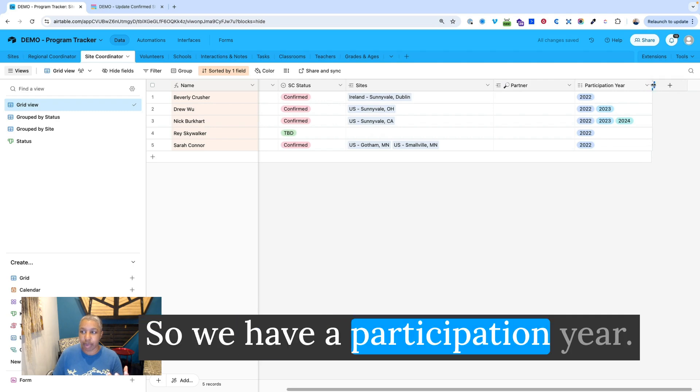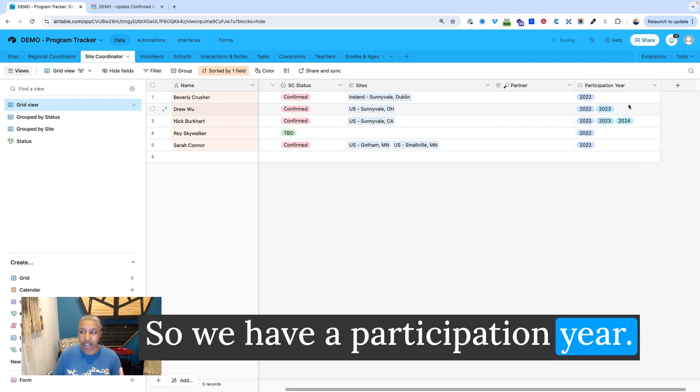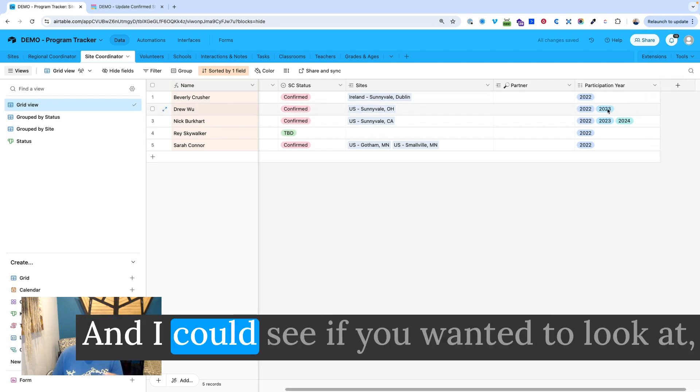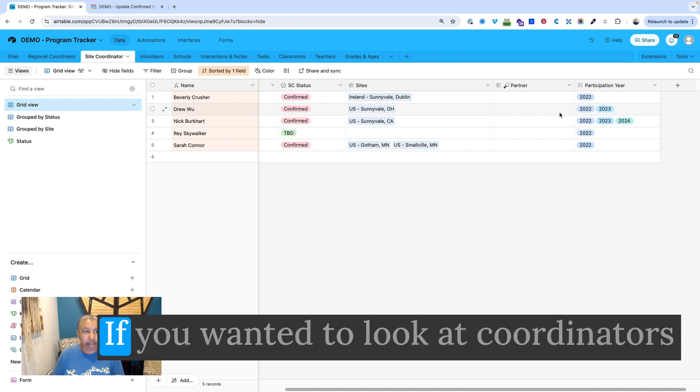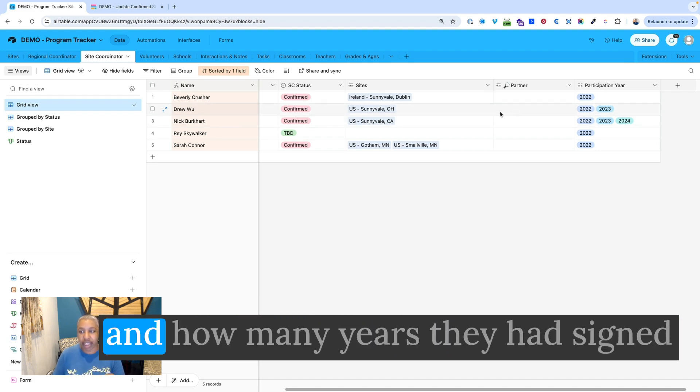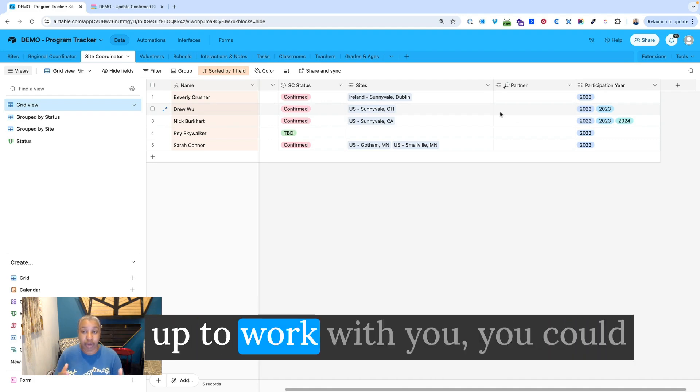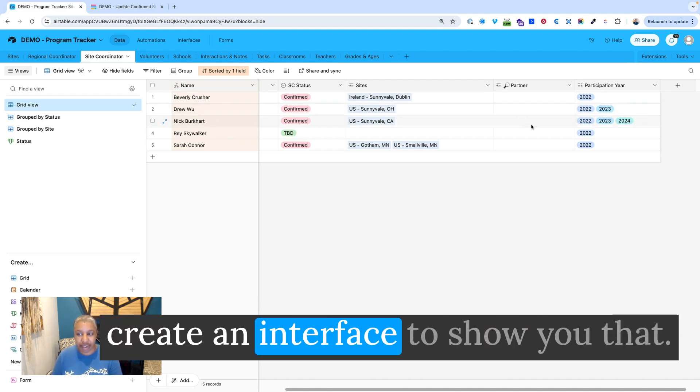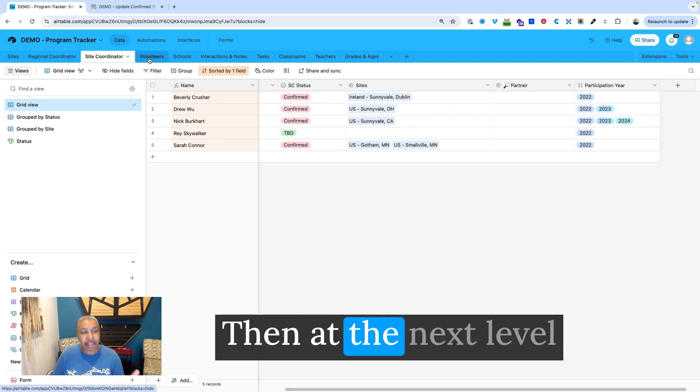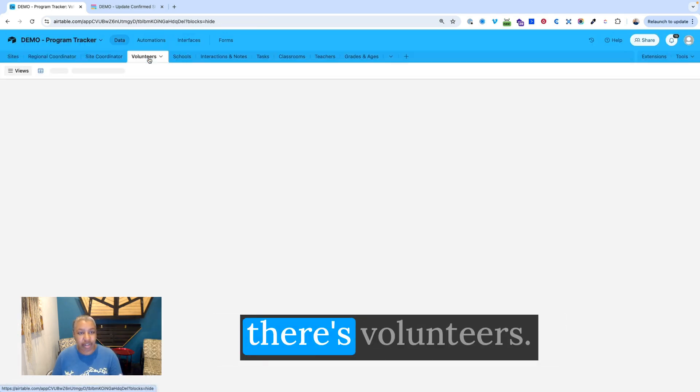And the site coordinators are who they reach out to see who is going to participate in the next year. So we have a participation year. And I could see if you wanted to look at coordinators and how many years they had signed up to work with you, you could create an interface to show you that.